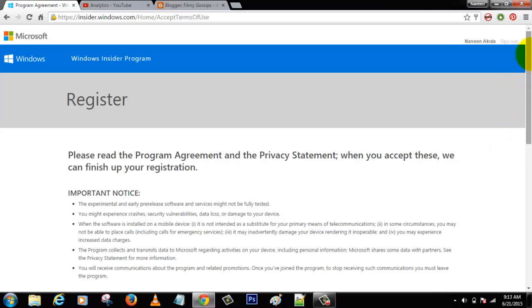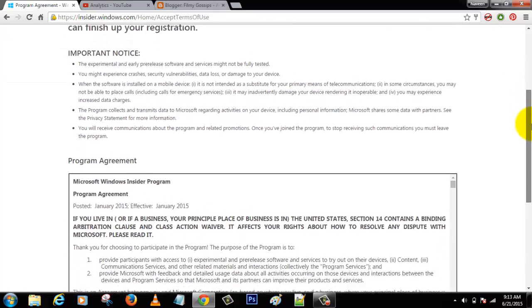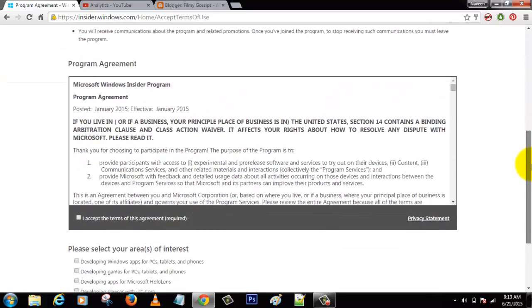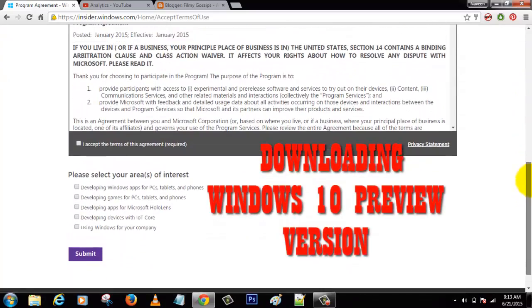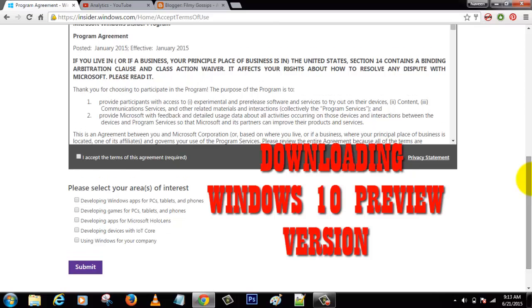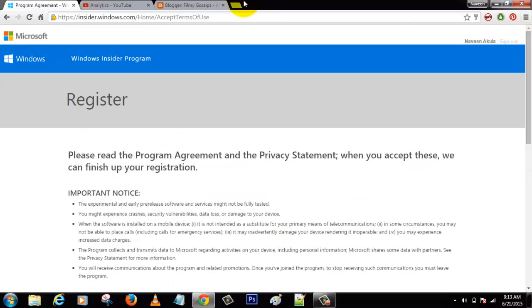Hey, what's up people! This is Namim from Warwick PC channel. Today's video is about downloading Windows 10 preview version, which you can get completely free without any piracy or anything like that.